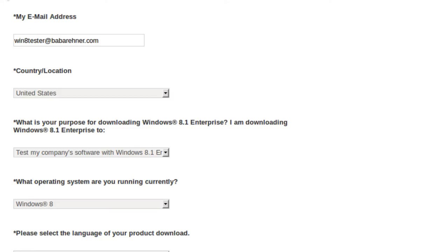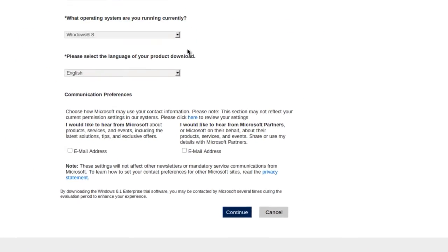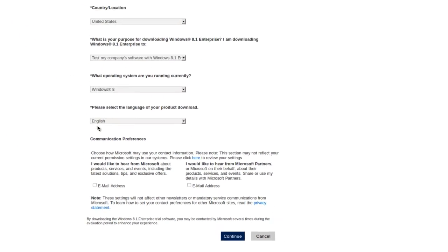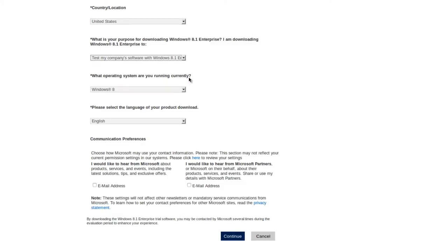And ask for information and the language. And one question you have to ask. What's your purpose for downloading Windows 8.1 Enterprise? And basically I'm going to choose test my company software within Windows 8.1 Enterprise because I'll be testing VirtualBox. You can choose your own.